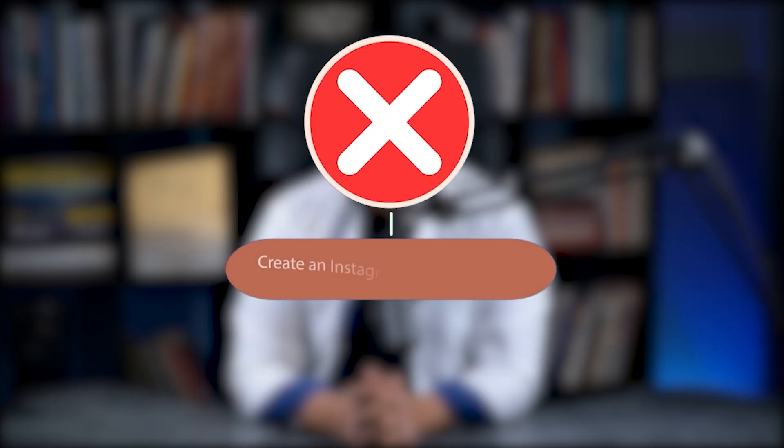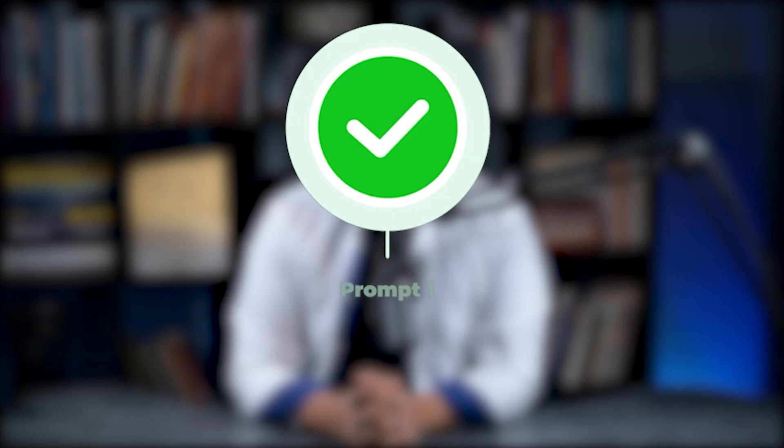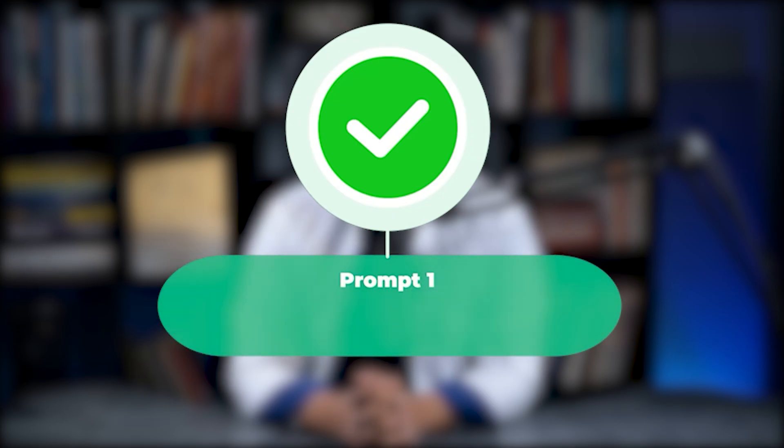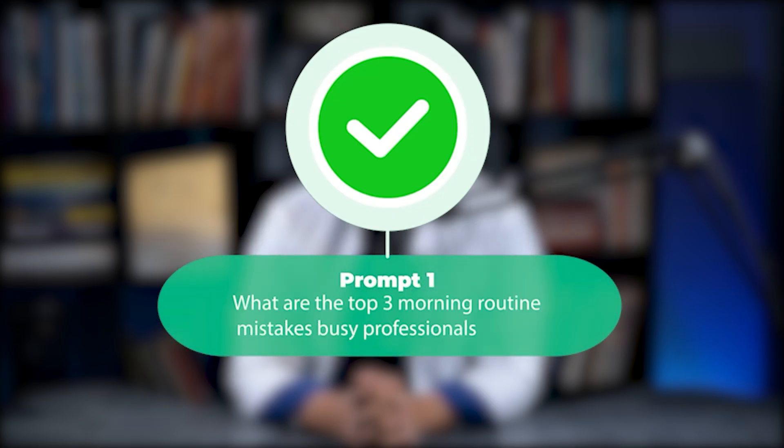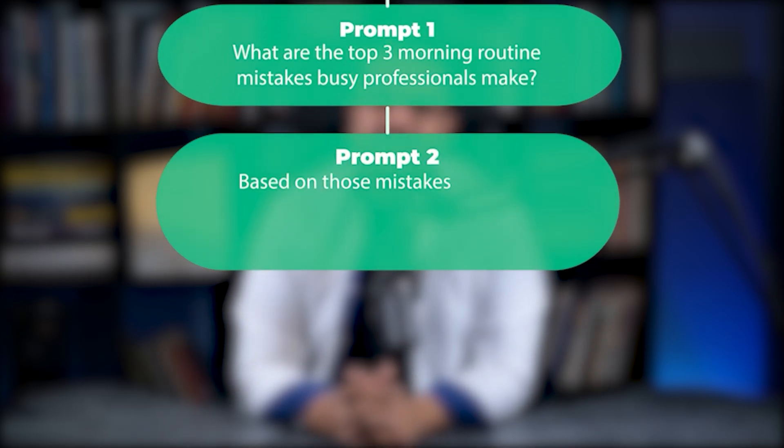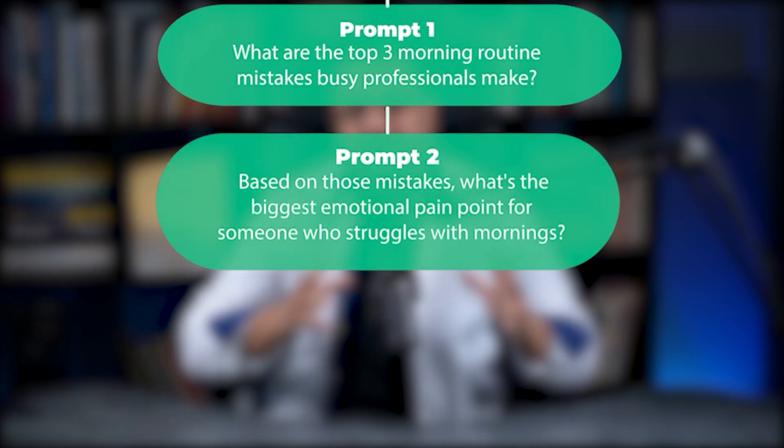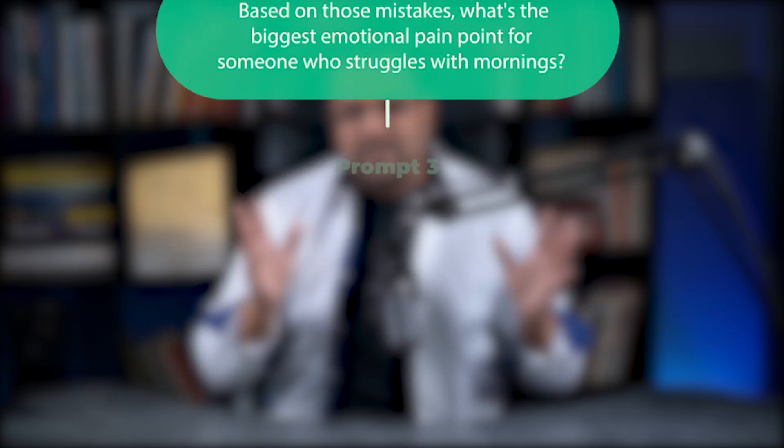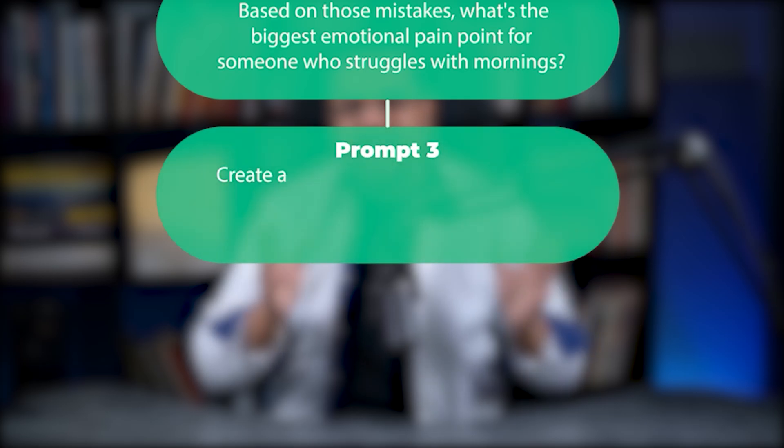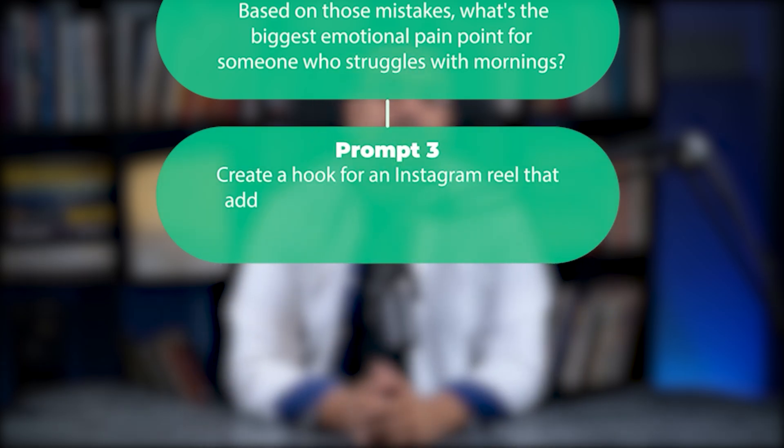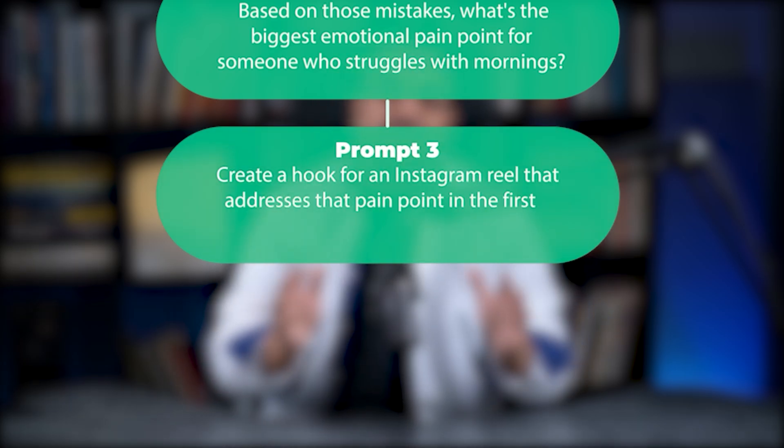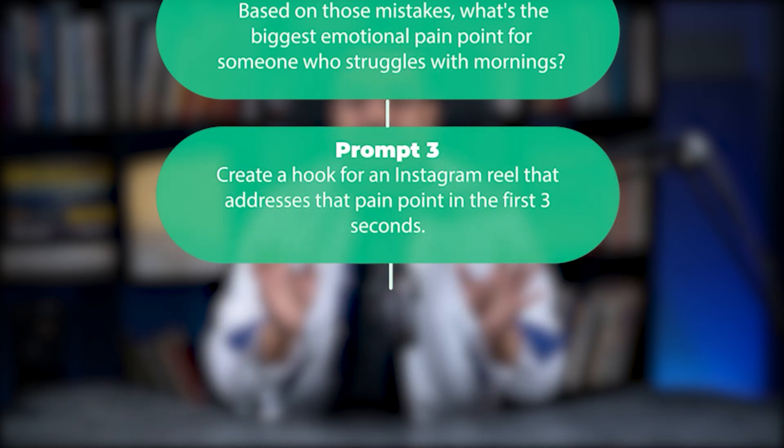For example, here's how I create Instagram reel scripts. Don't do this: Create an Instagram reel script about morning routines. Do this chain. Prompt one: What are the top three morning routine mistakes busy professionals make? Prompt two: Based on those mistakes, what's the biggest emotional pain point for someone who struggles with mornings? Prompt three: Create a hook for an Instagram reel that addresses that pain point in the first three seconds.